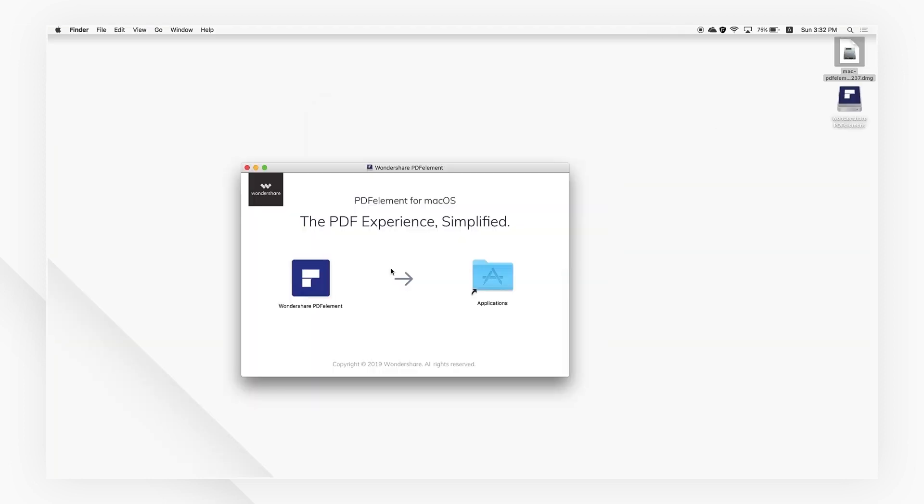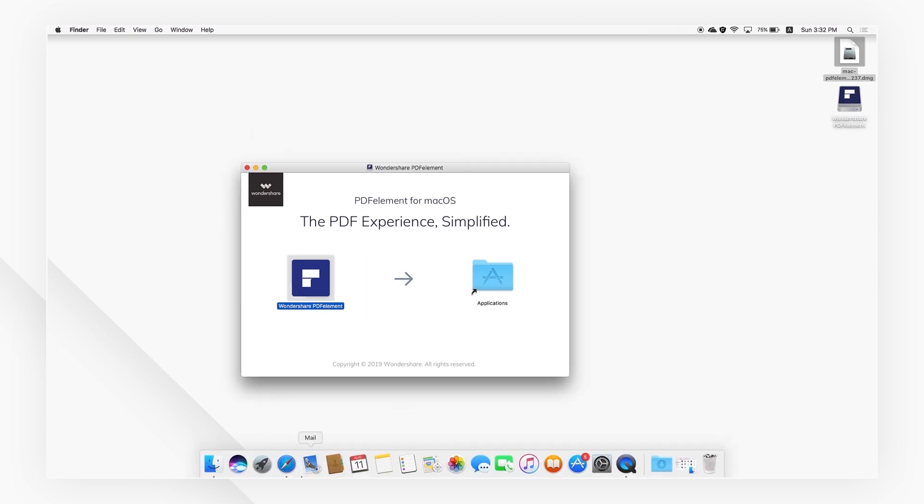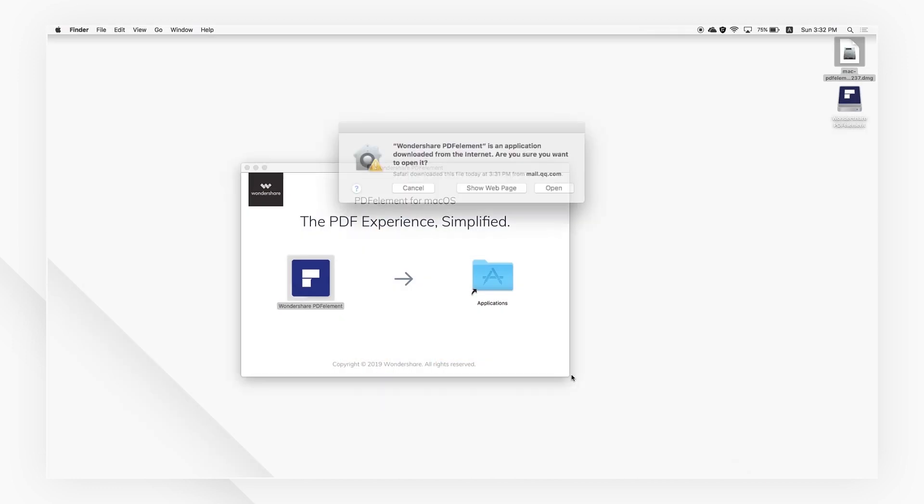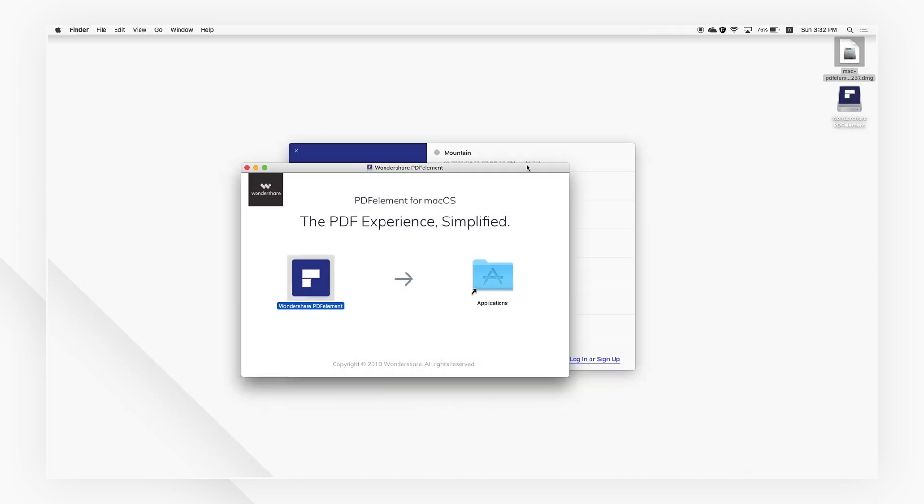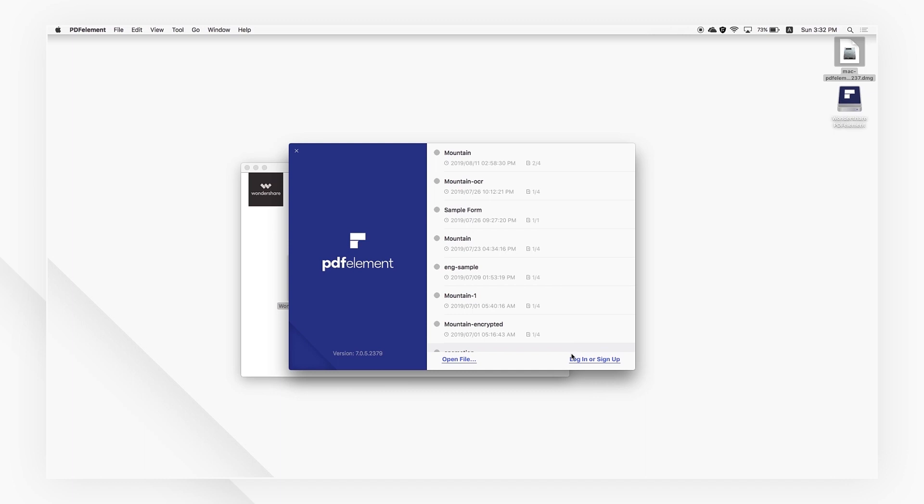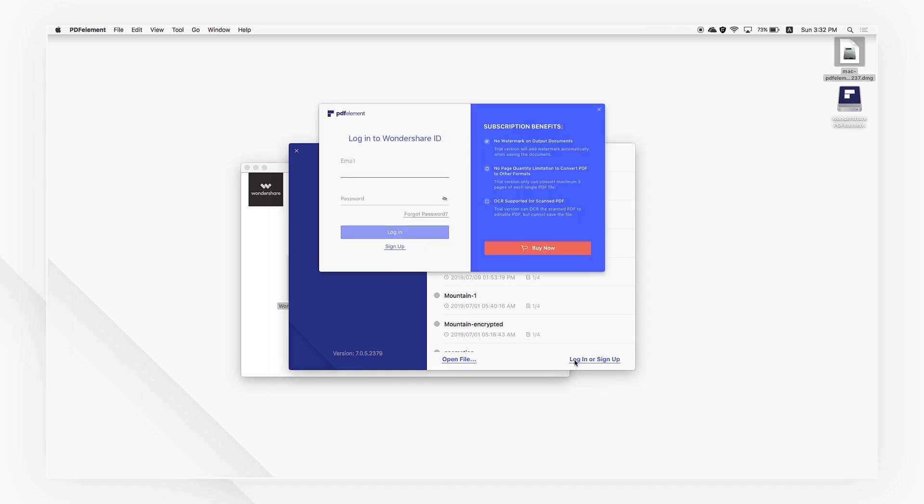For Mac users, drag PDFelement to applications after the installation process and launch the program. Then, click login or sign up and log in with your Wondershare ID in the pop-up window to activate it.